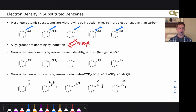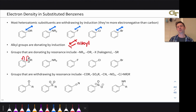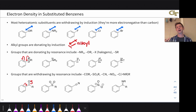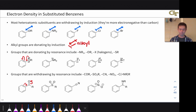Groups donating by resonance include amino, alkoxy, hydroxy, halogens, and thioether groups (SR), because they have lone pairs that can be donated into an attached pi system — all have lone pairs on the atom directly connected to the aromatic ring. Groups withdrawing by resonance are the classic electron withdrawing groups fitting the pattern of an X=Y multiple bond polarized toward Y, such as the carbonyl group. The classic electron flow pulls from the aromatic ring up to the oxygen, showing the withdrawing effect by resonance. I encourage you to pause and draw curved arrows and resonance structures for all the other groups on this slide.